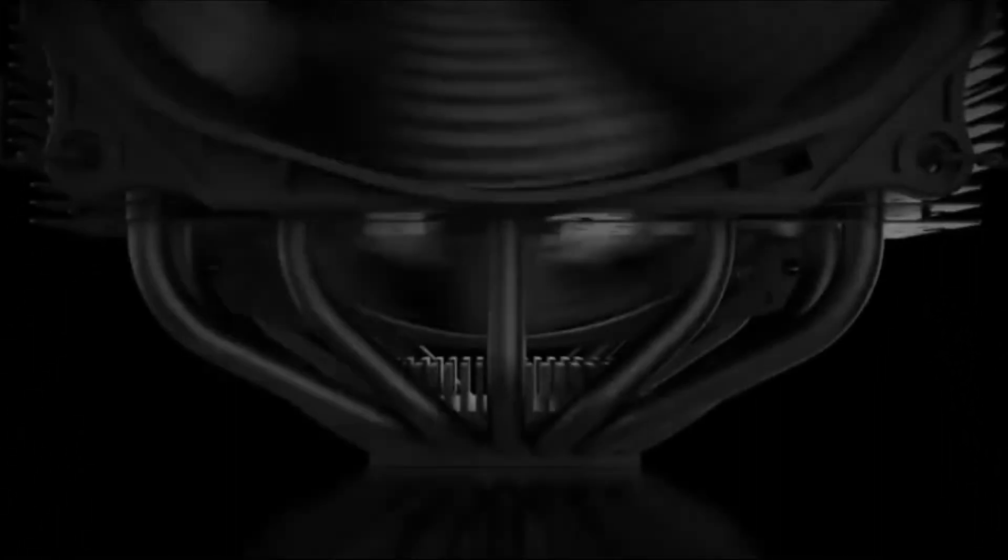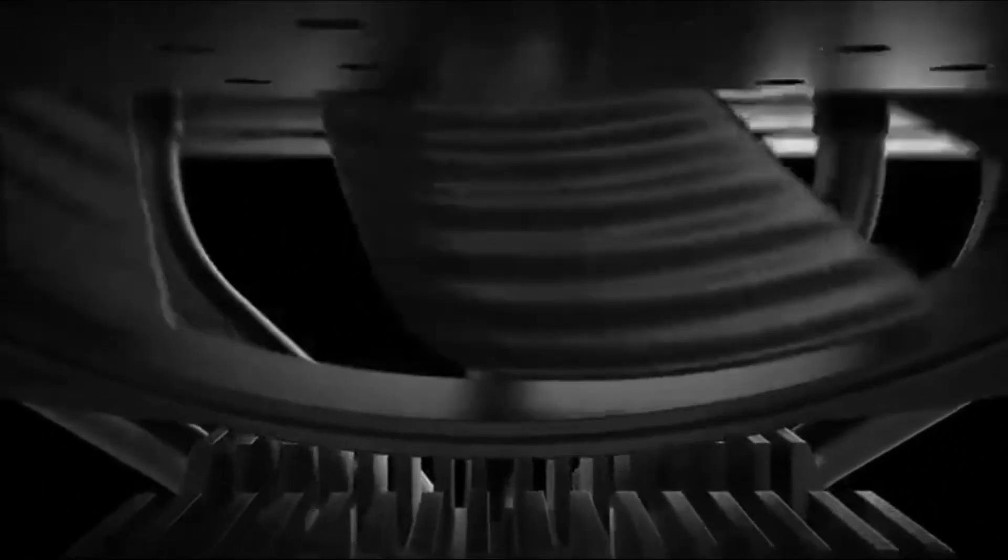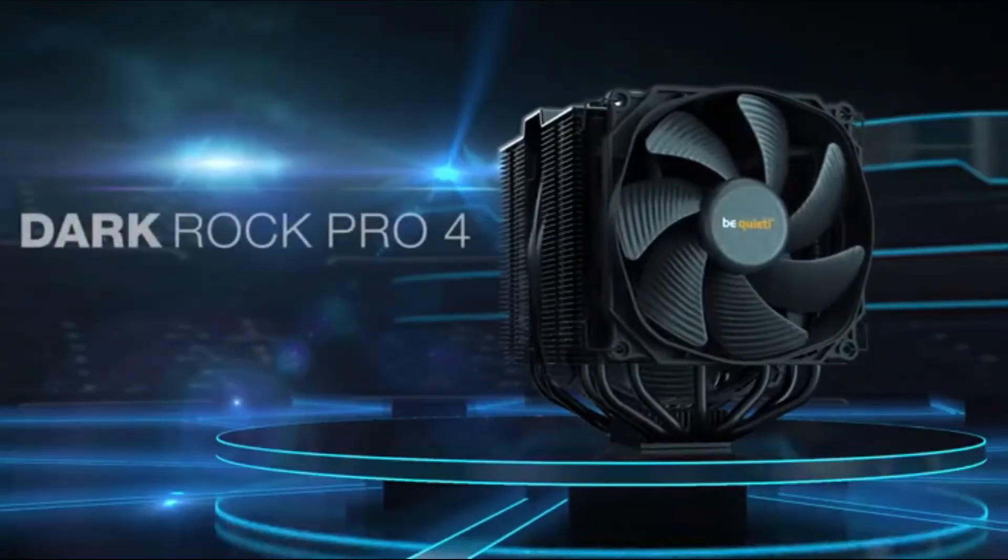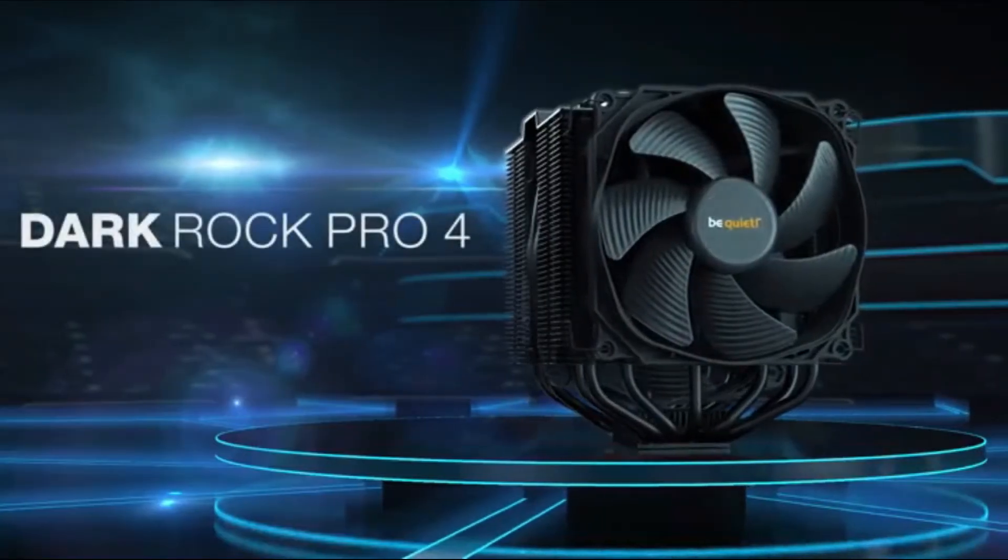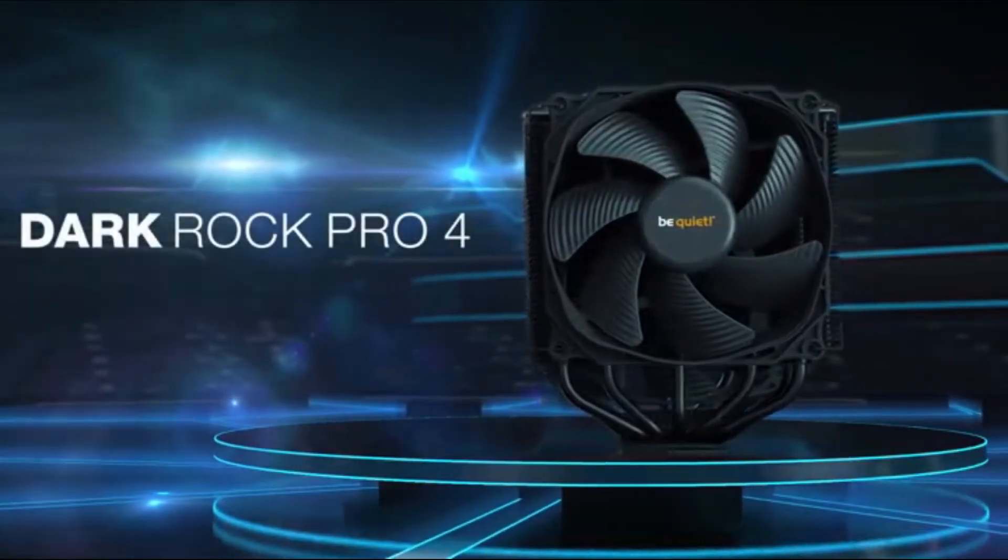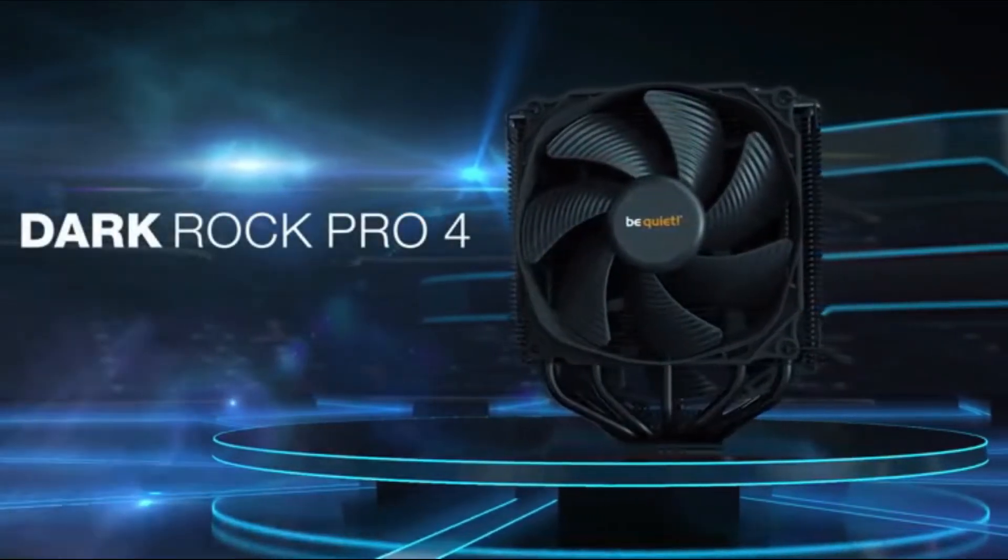Front Silent Wings 3 fan provides the highest air pressure due to an air intake in the shape of a funnel within the frame. The fan is mounted decoupled, with vibration-isolating elements mounted on the cooling system.